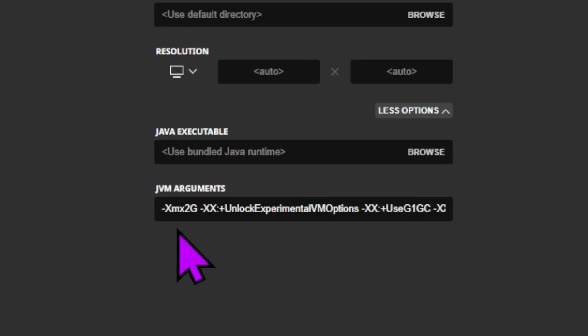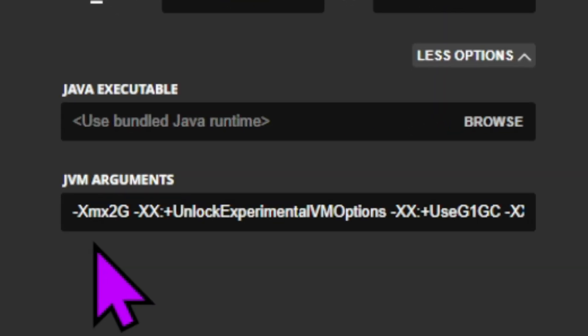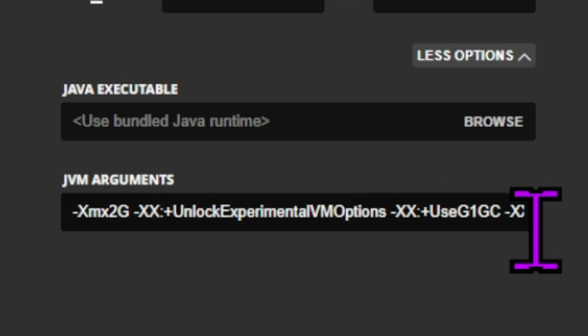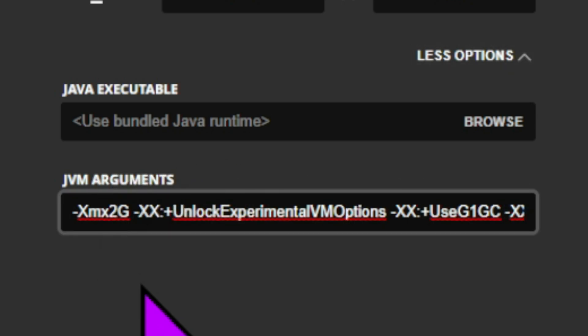When we go to this section down here, you'll see it says -Xmx2G and then a bunch of other characters. All we have to look at right here is this little 2G. We want to turn that 2G to the amount of gigabytes of RAM that we're going to allocate to Minecraft.